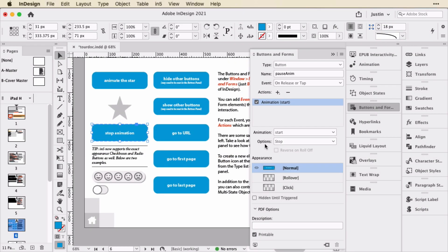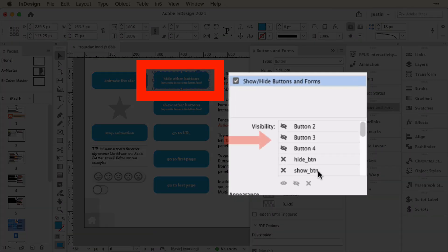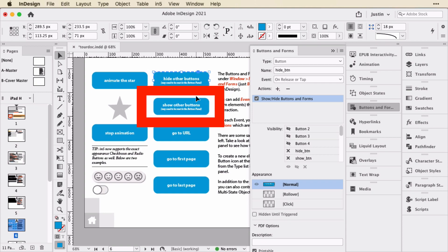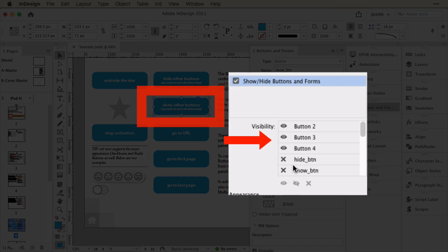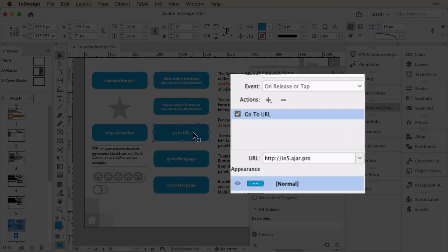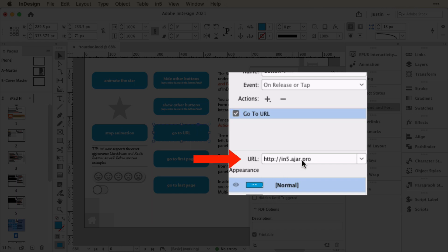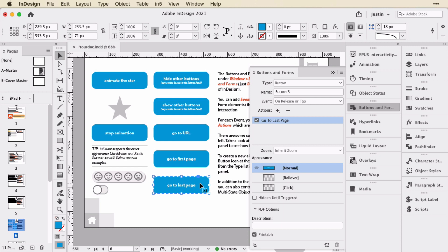So down here under options, it says stop. This button will hide all these buttons using hide and show and this button will show all those buttons. And then go to URL simply takes us to a web page. You can also use the go to first page and go to last page actions. So this is a great way to explore that type of interactivity.